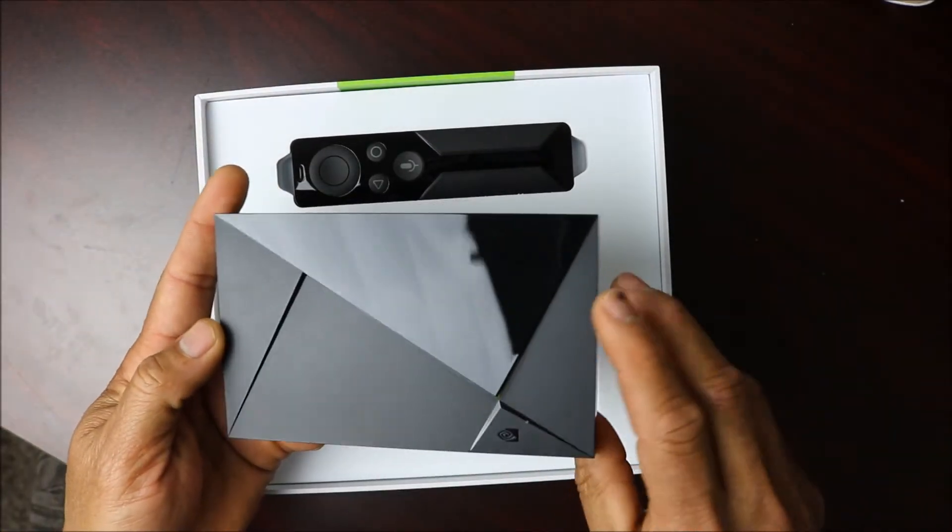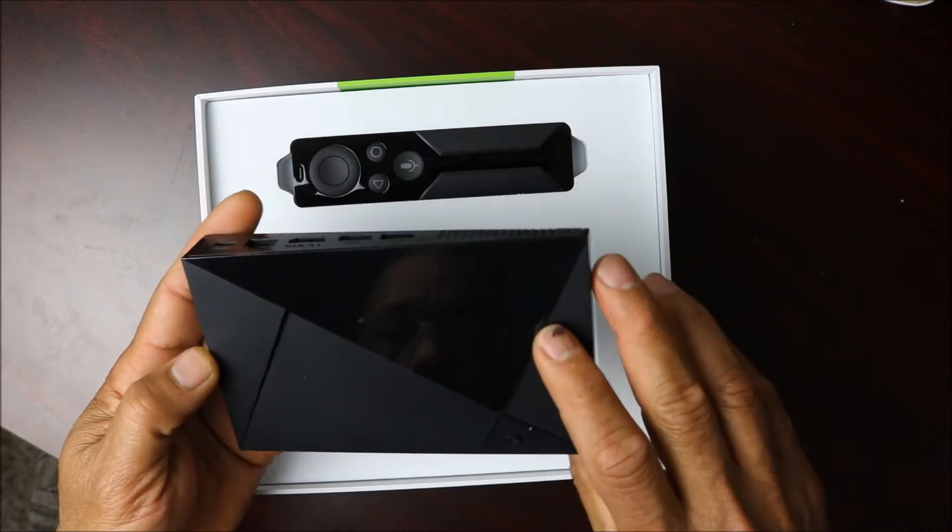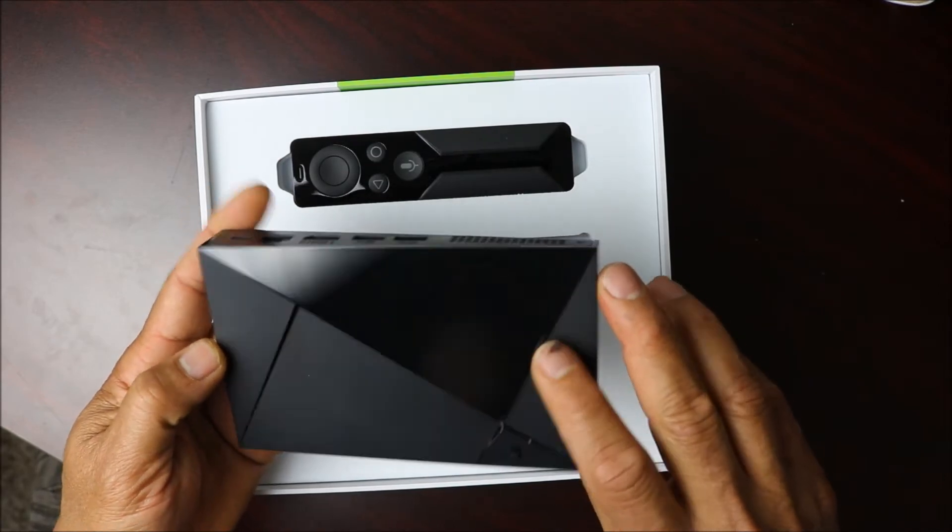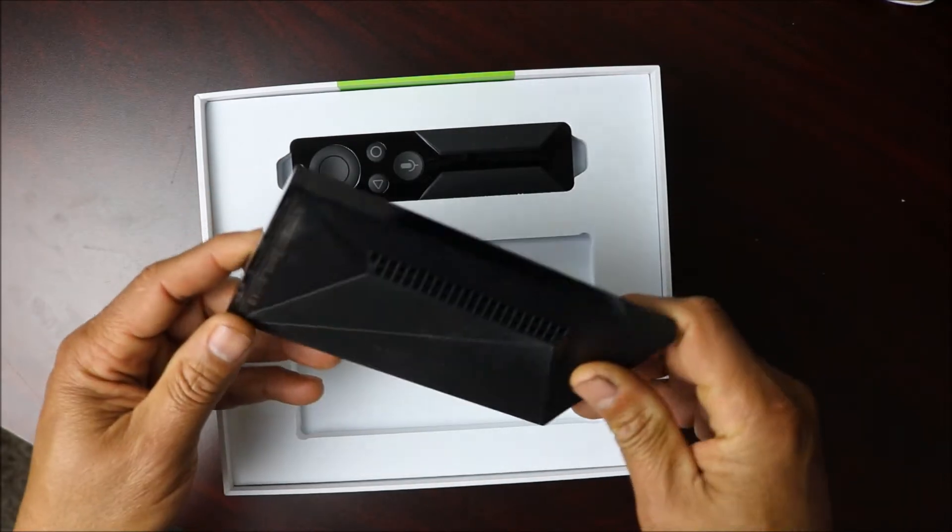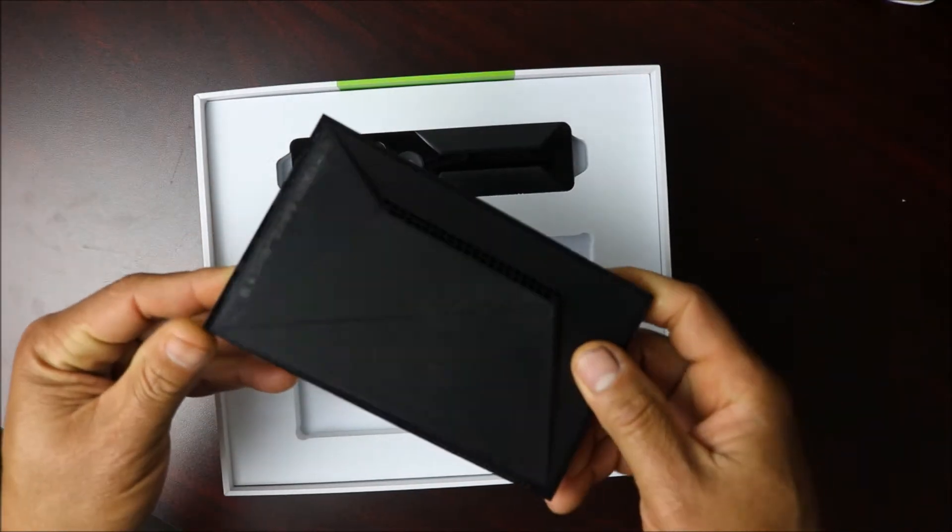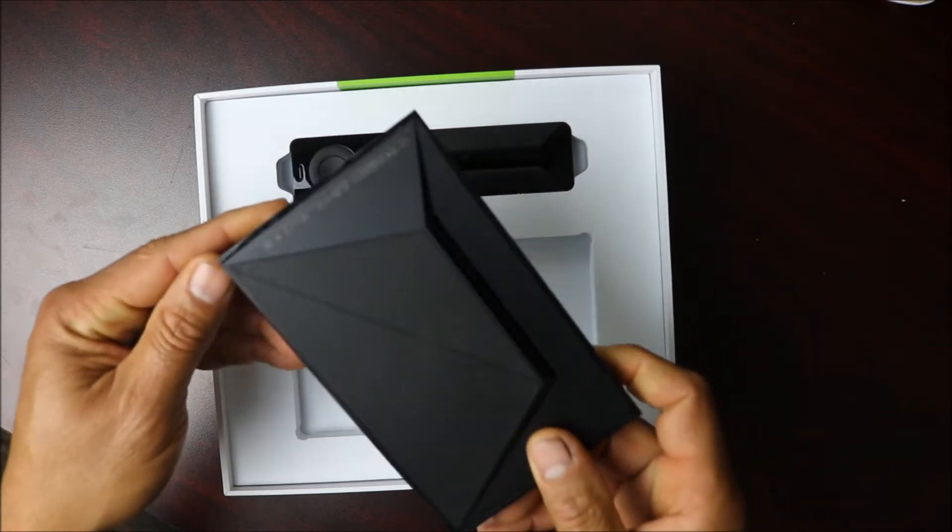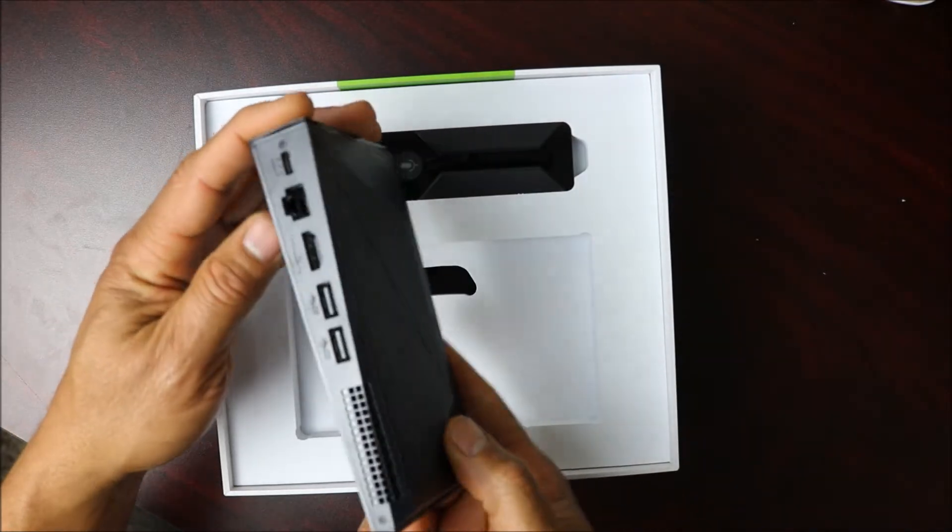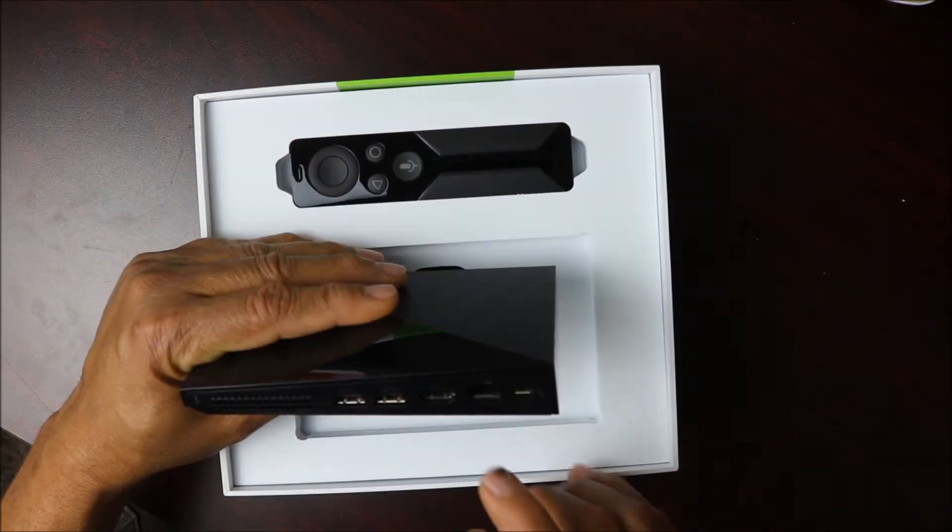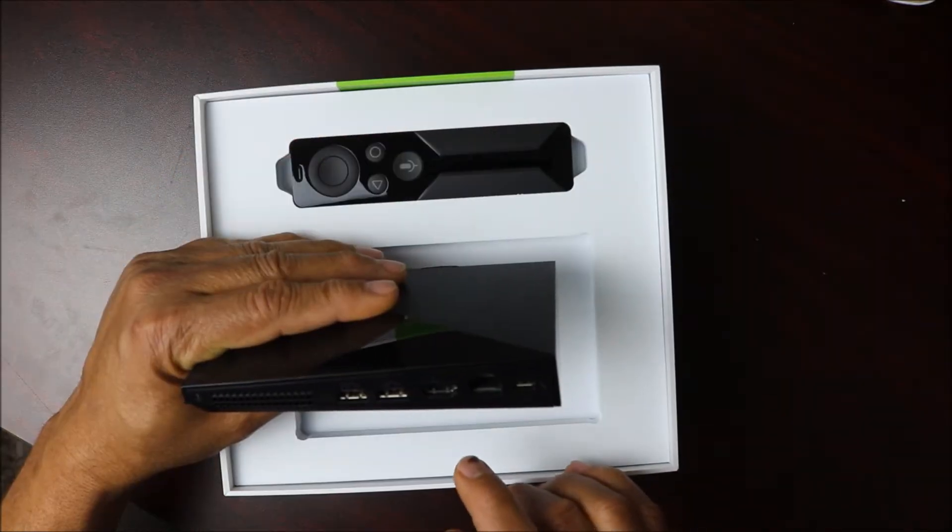It's a lot smaller than the last year model. So you can see here the older one, the first generation. So it's a lot smaller than the first generation. I have your power port right here.